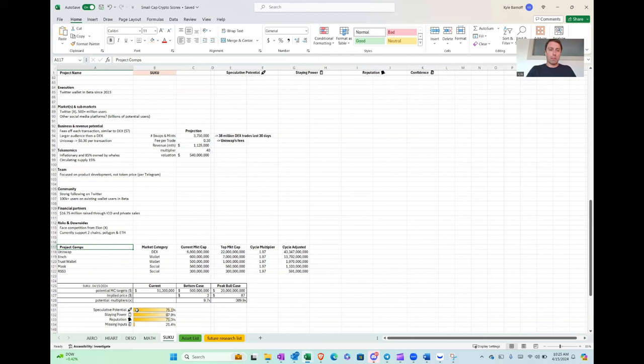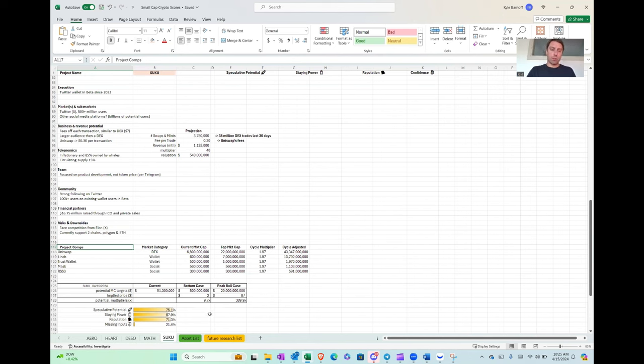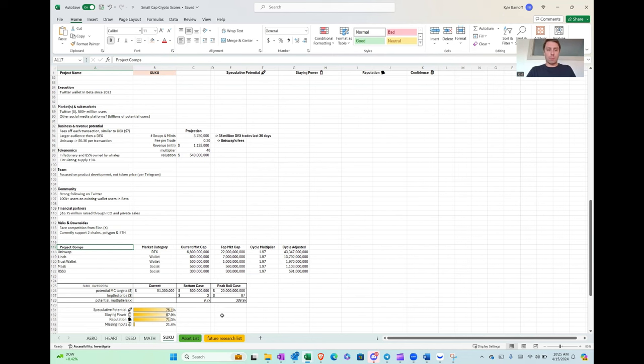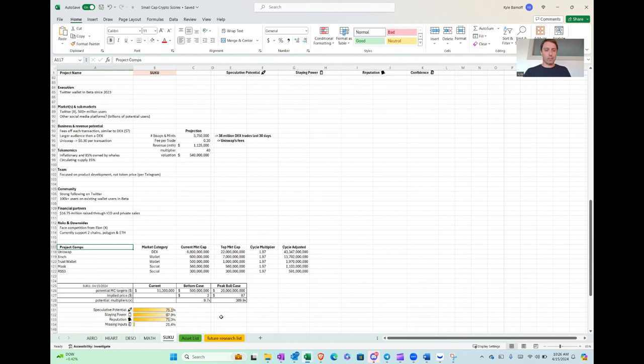So I've called a pretty high risk play, speculative potential. The model shoots out about 75%. Staying power is about a 68. And that's a combination of the whales and a little bit of the fact that the product's still in beta, right? If it was a full generally available wallet at this point, I'd be more confident in their ability to get the wallet adopted in Twitter quicker. But just since they're not through the beta phase, I've got my doubts and I think it's going to depend on how long this bull cycle is.